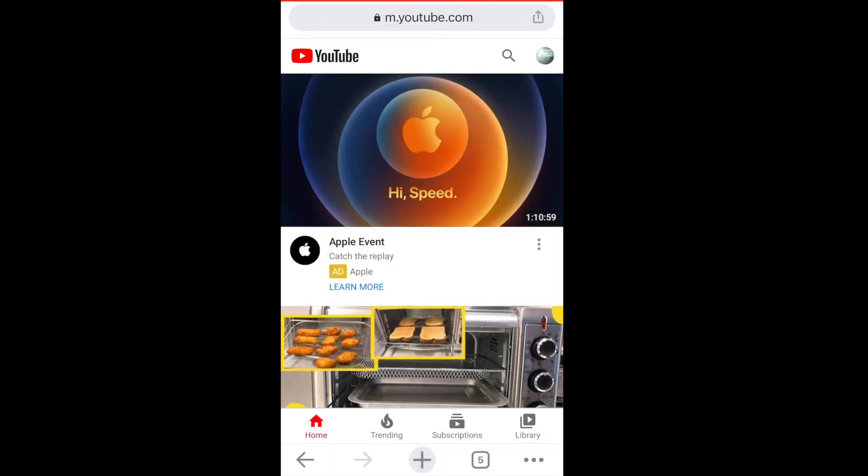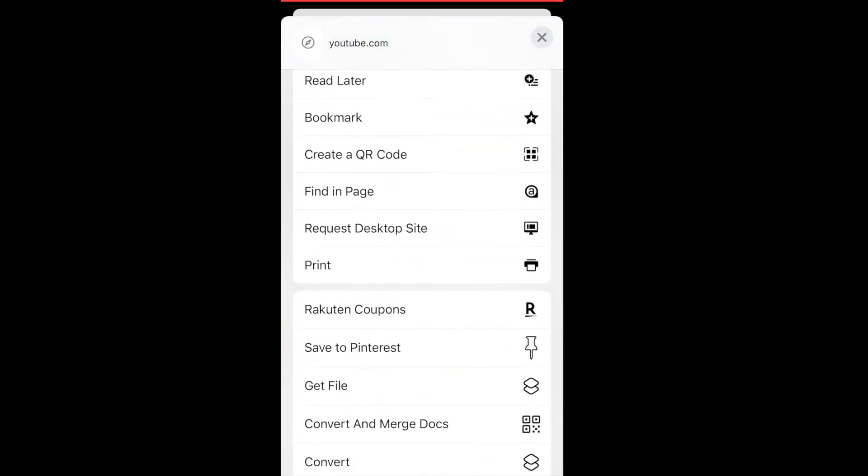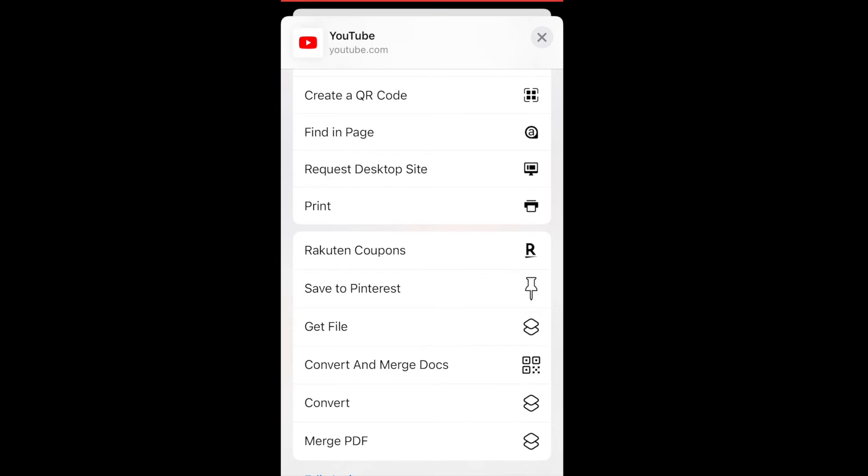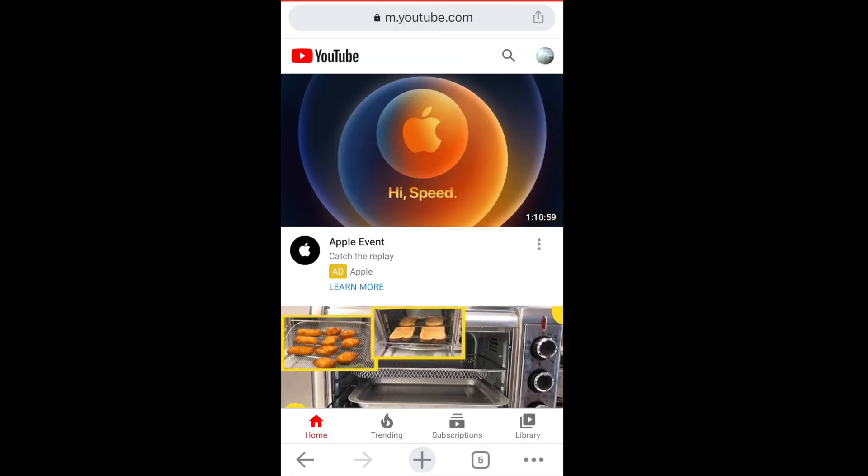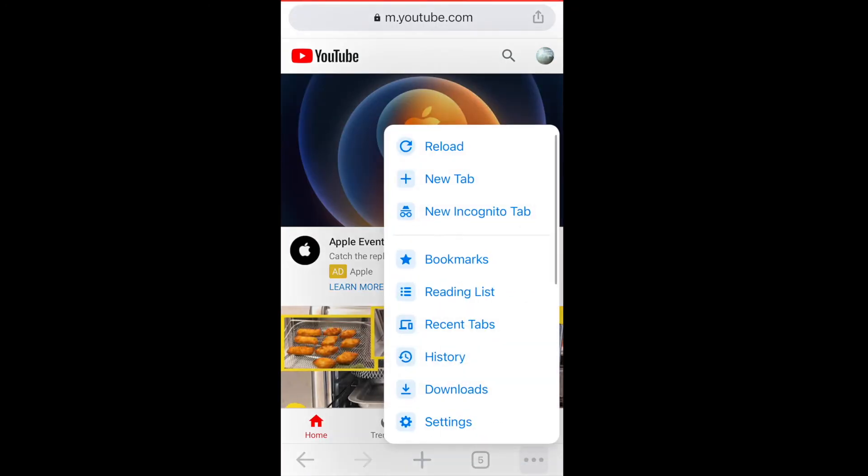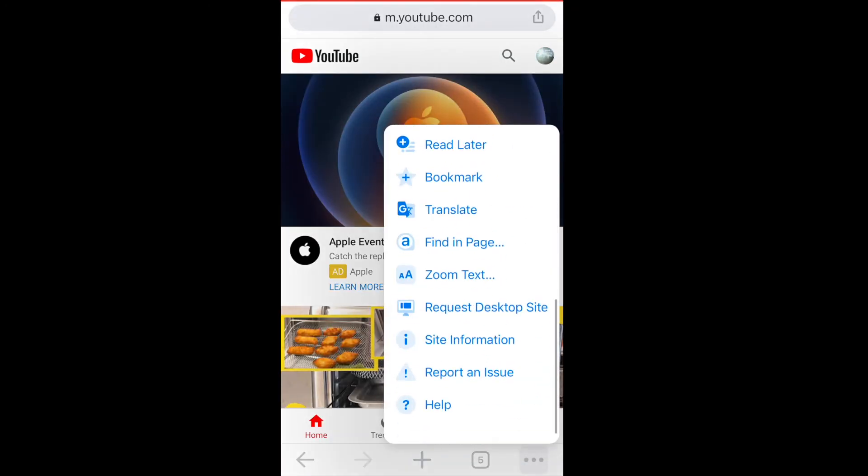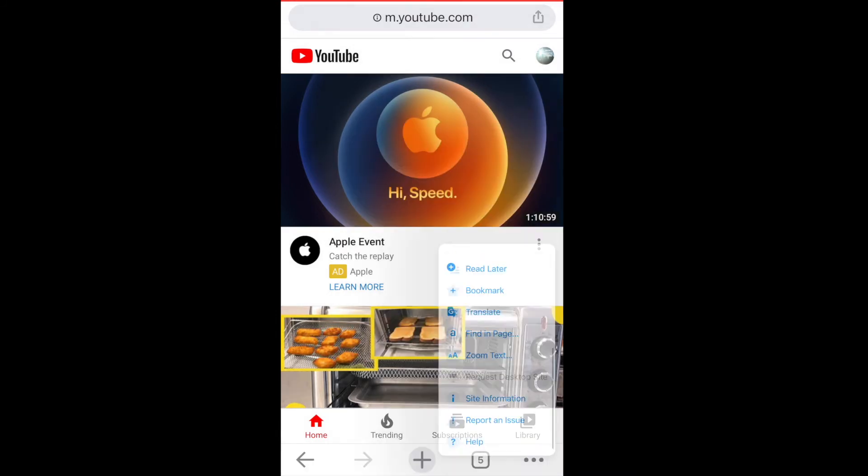You can either click on the share sheet icon in the top right corner and scroll down to request desktop site, or you can click on the three dots in the bottom right corner and click on request desktop site.